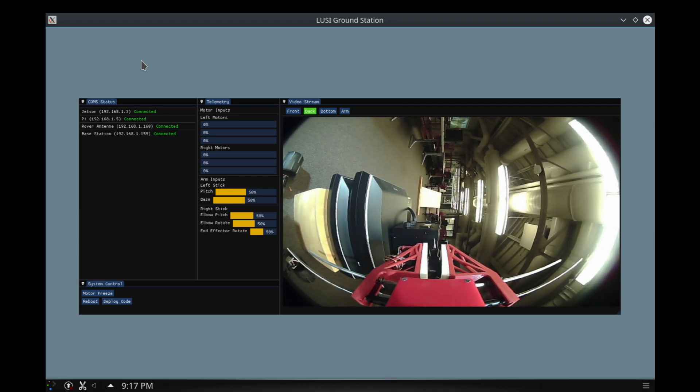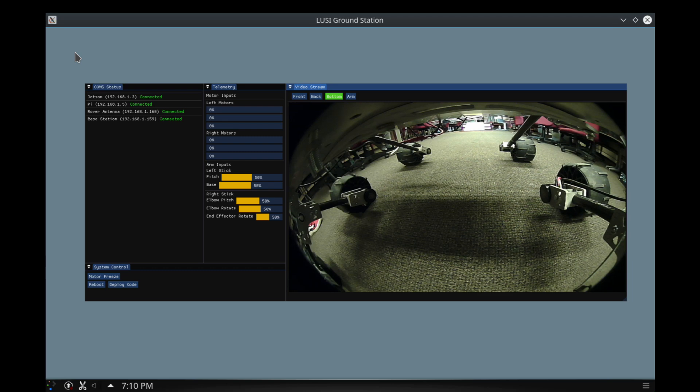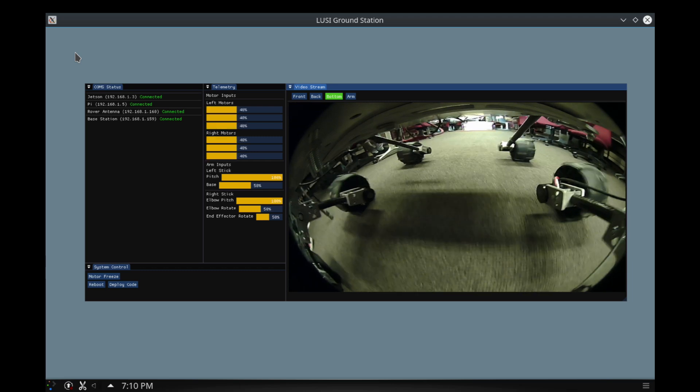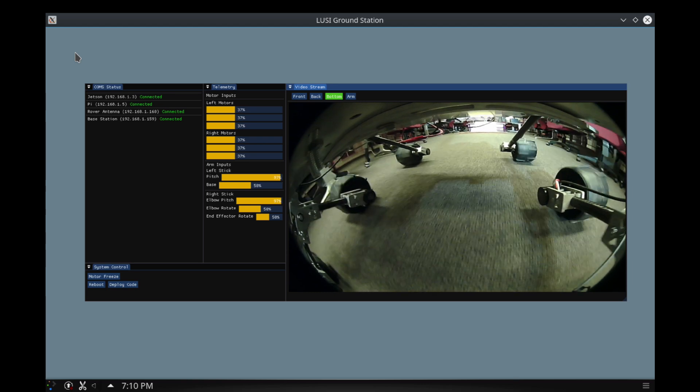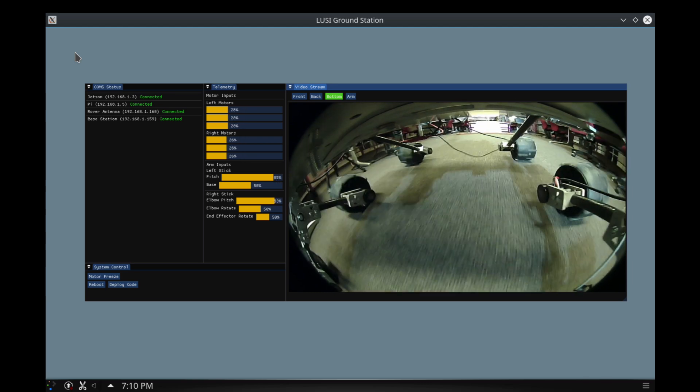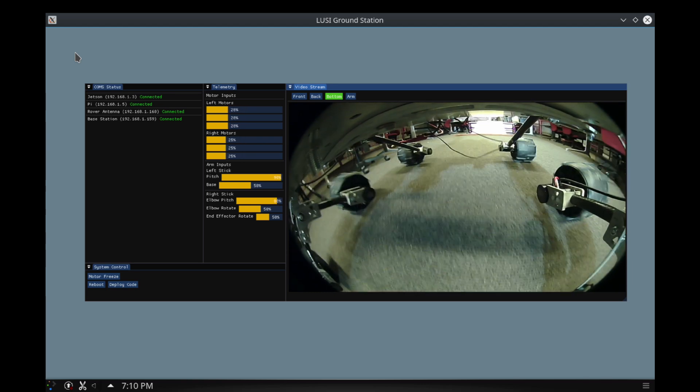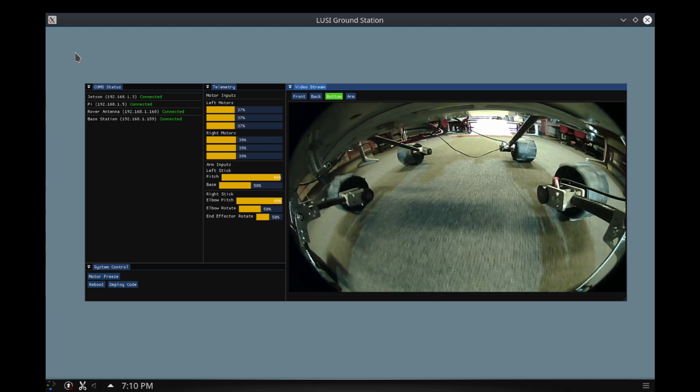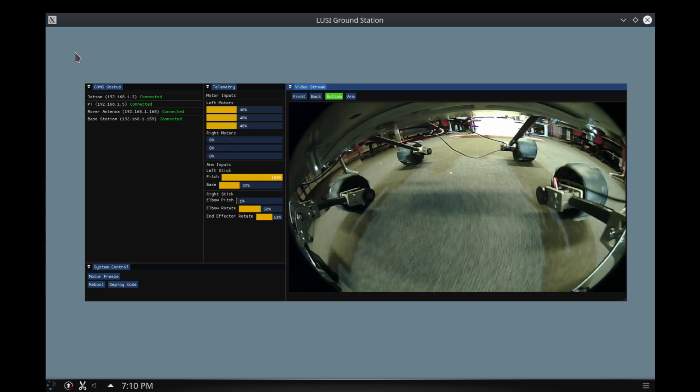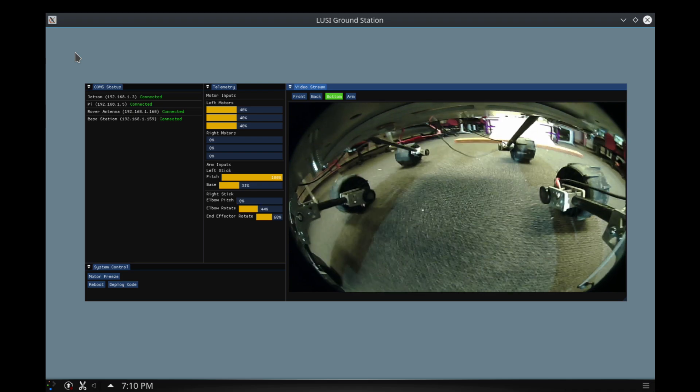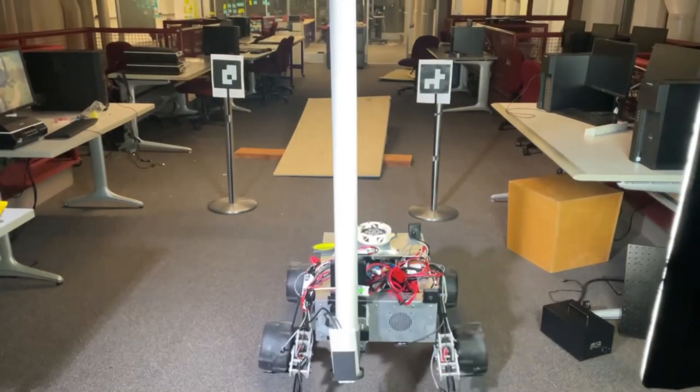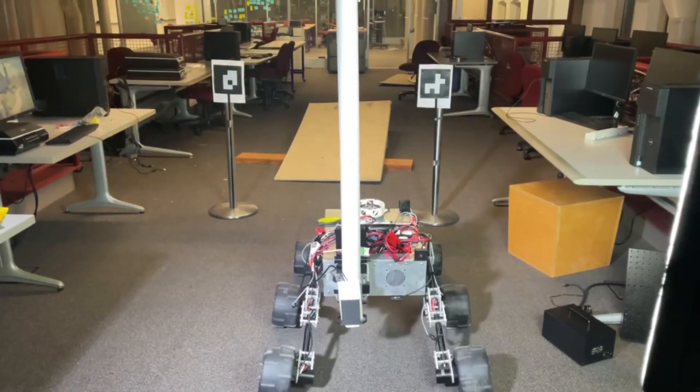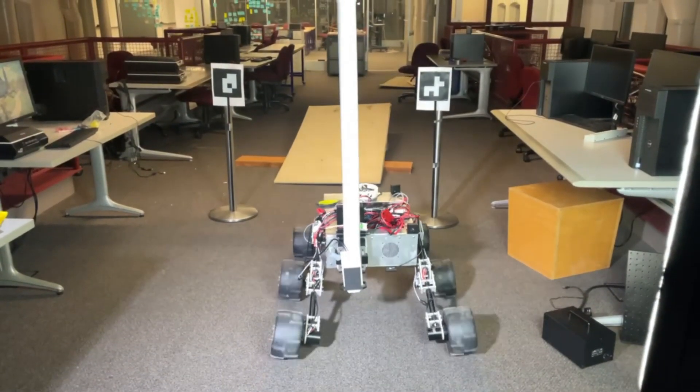For rover computers, we have two Raspberry Pis and Nvidia Jetson, which acts as our main rover computer. All the computers are connected over a local network, and that network is connected to our base station through a Rocket M2 radio system, which allows us to control and command the rover from up to a kilometer away.